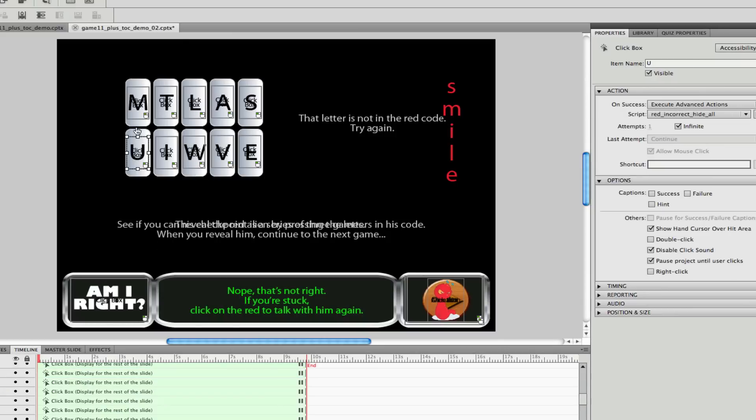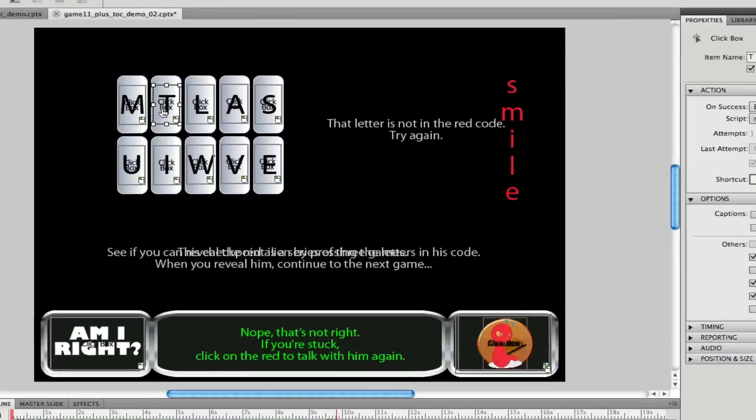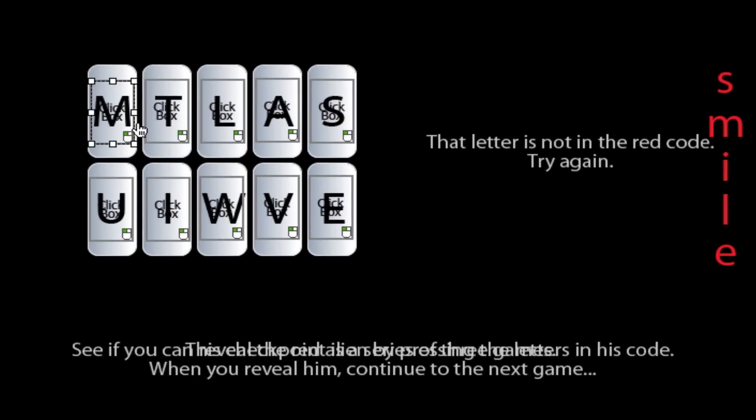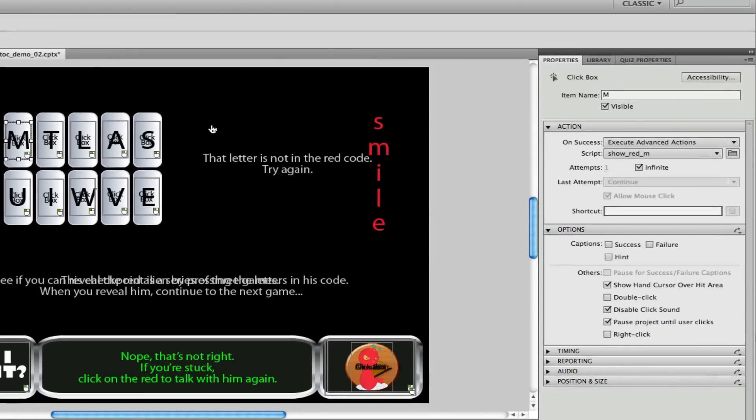For this game we're utilizing click boxes. There's a click box over every single letter on this grid, and you'll see in the properties of each click box over here that the item has a name.